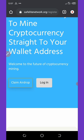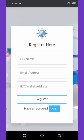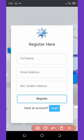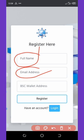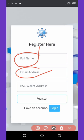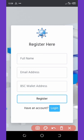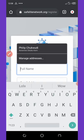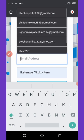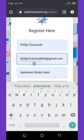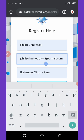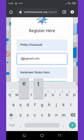You are to fill out your information like your first name, email address, and BSC wallet address. All you need to do is to fill out this information. My full name is Philip Chukwudi and my email address - input your email address.